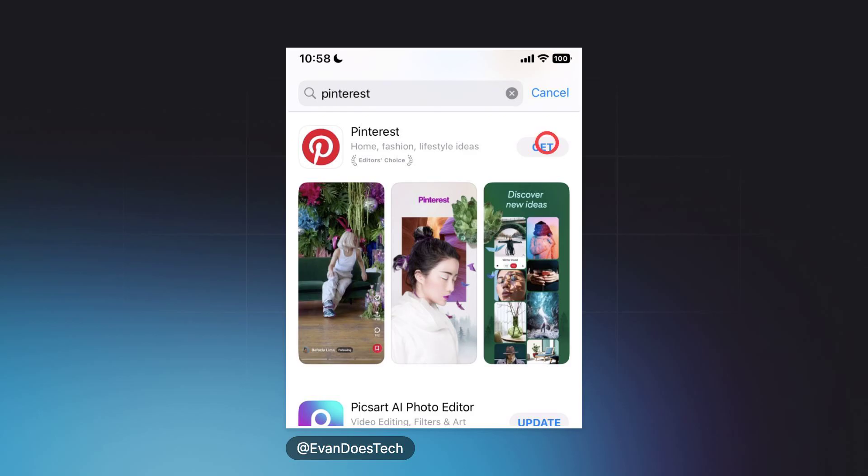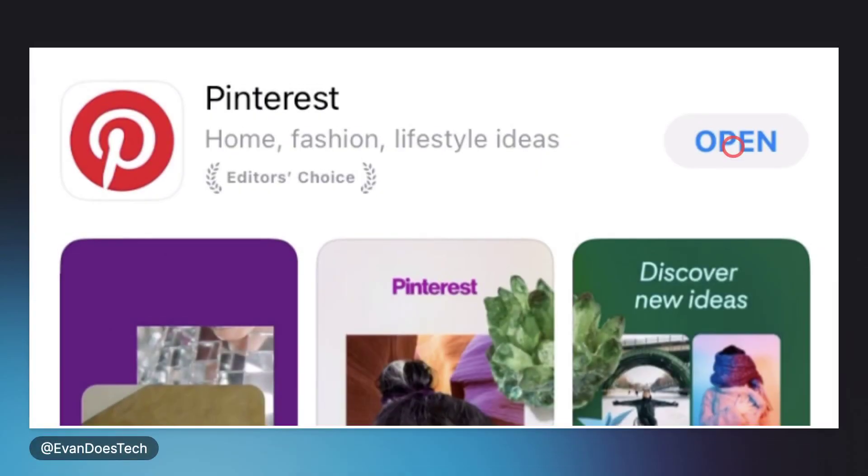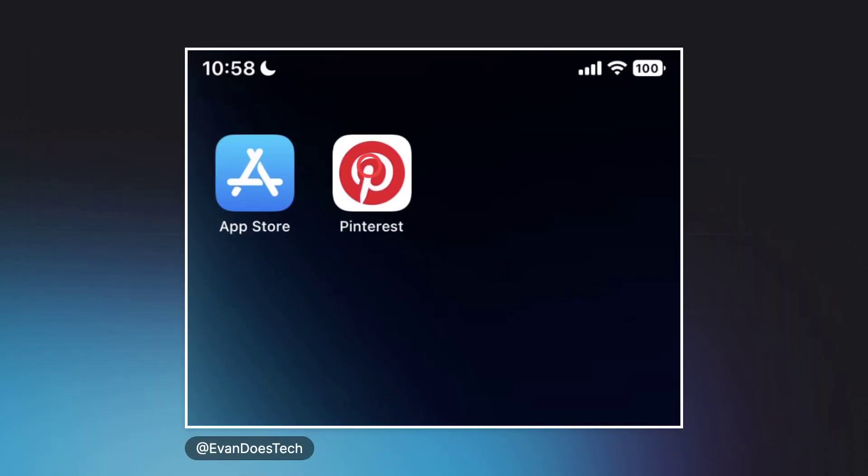The app will begin installing. You can now click on the button that says Open to open the Pinterest app. You can also open the app on your home screen as well.